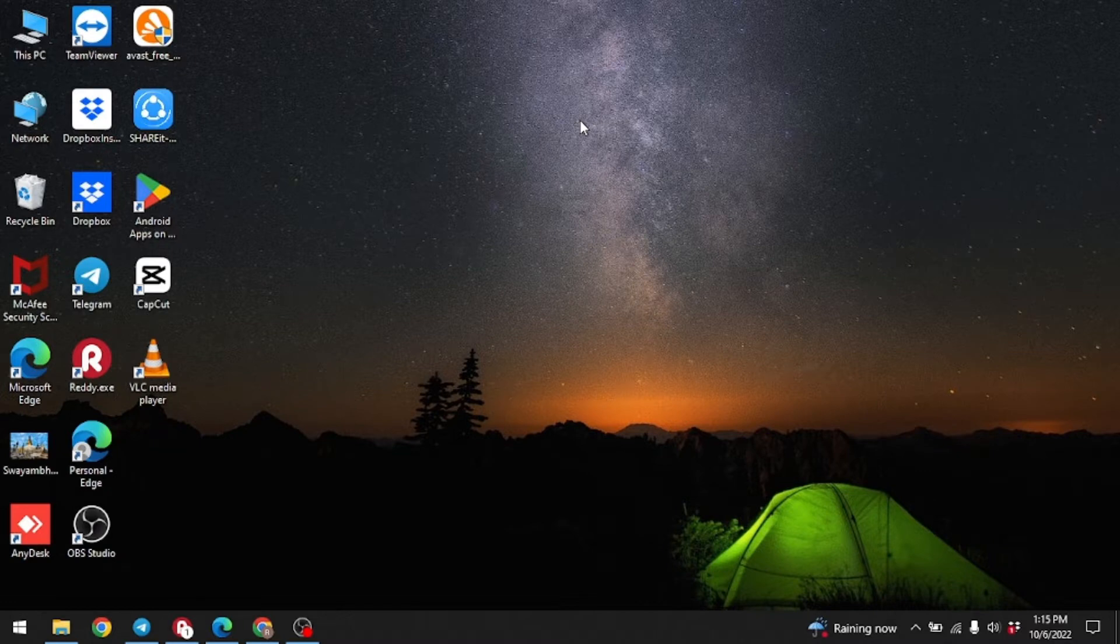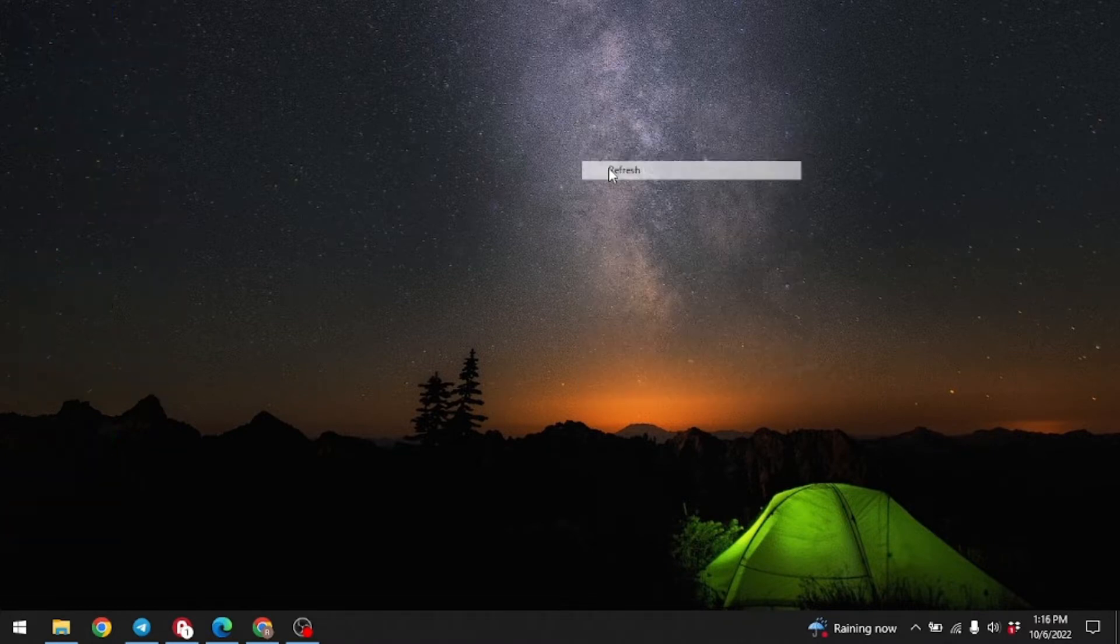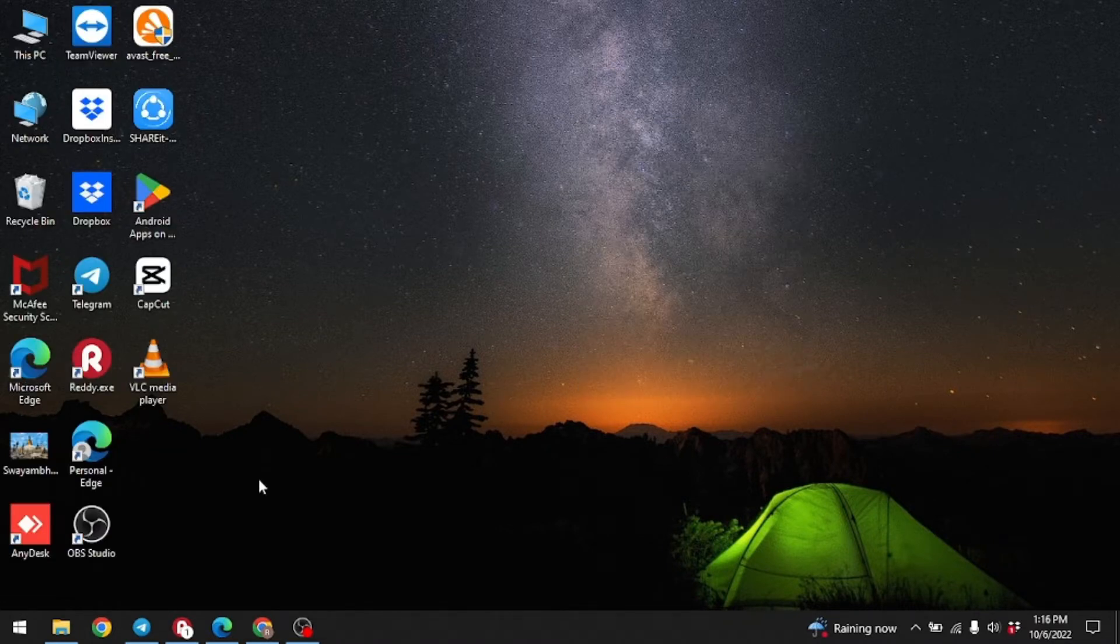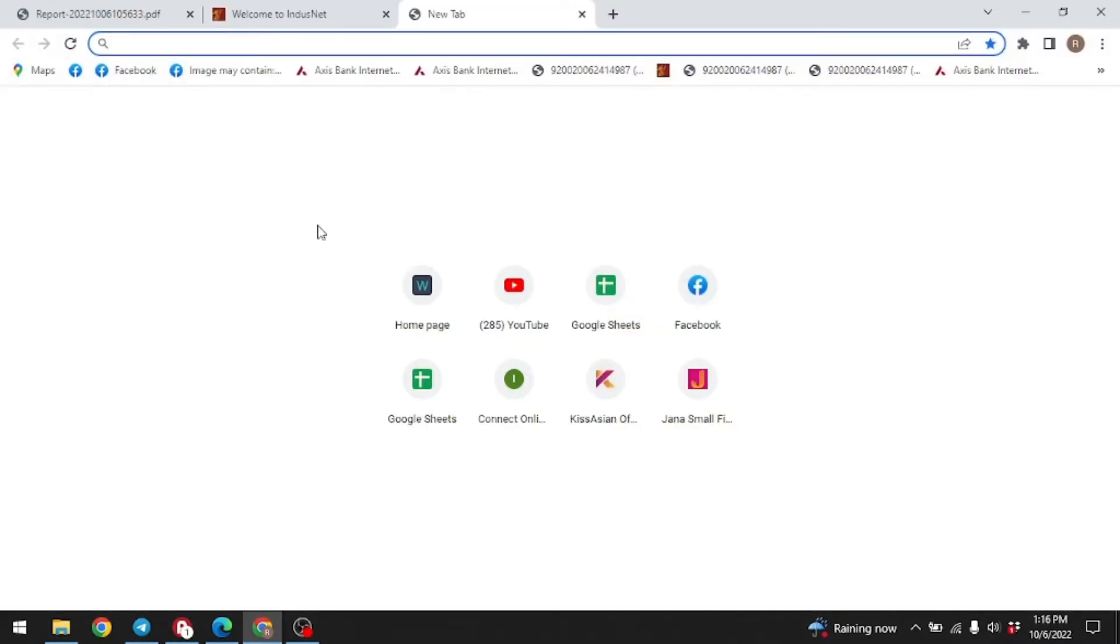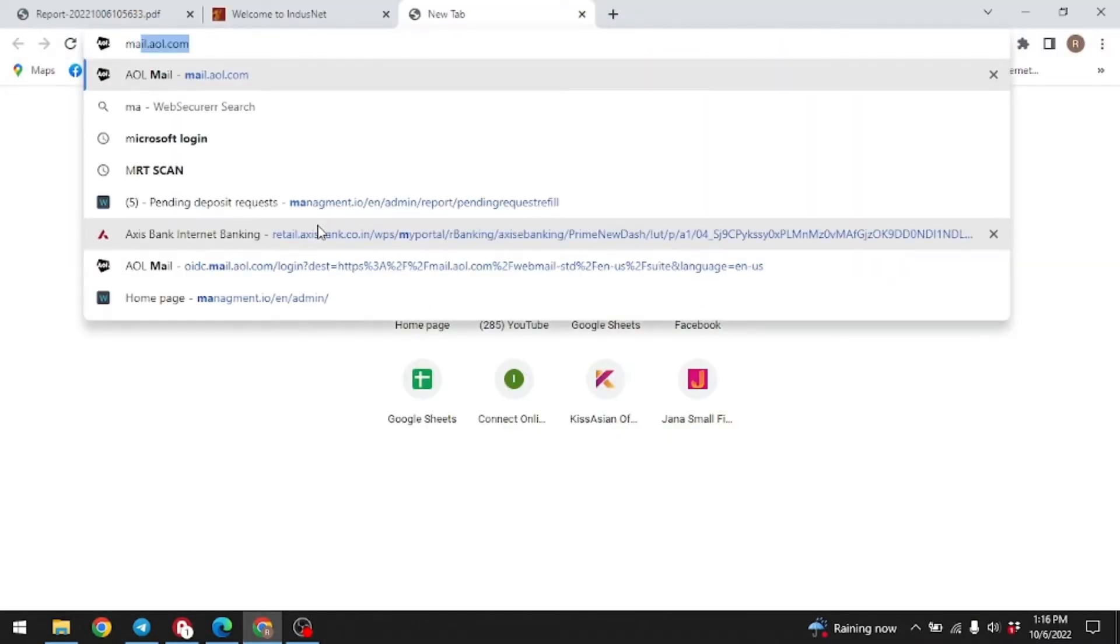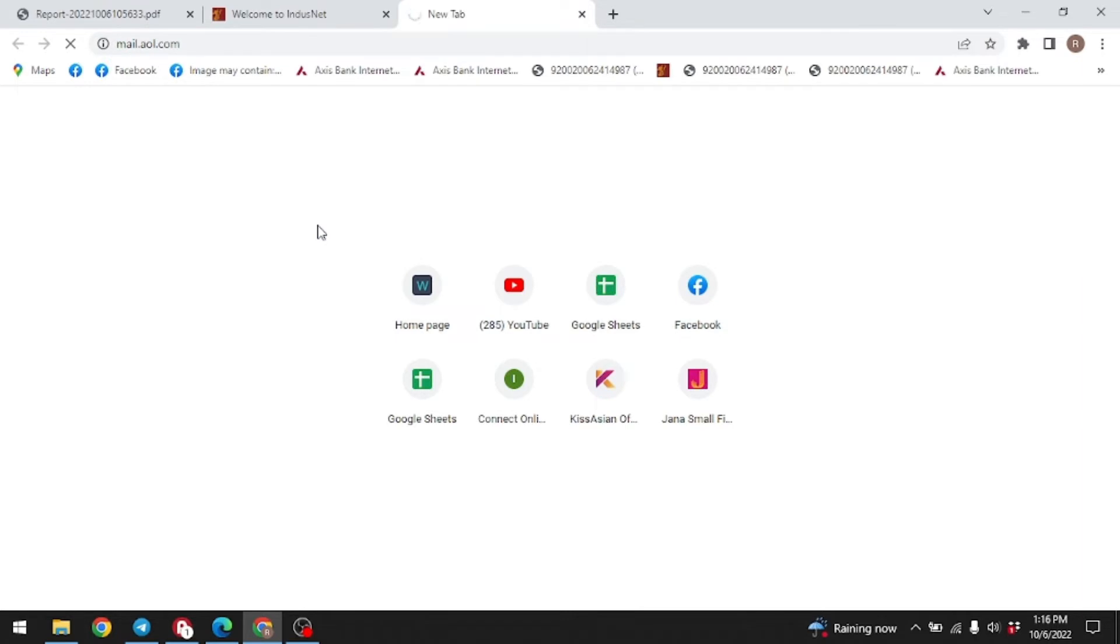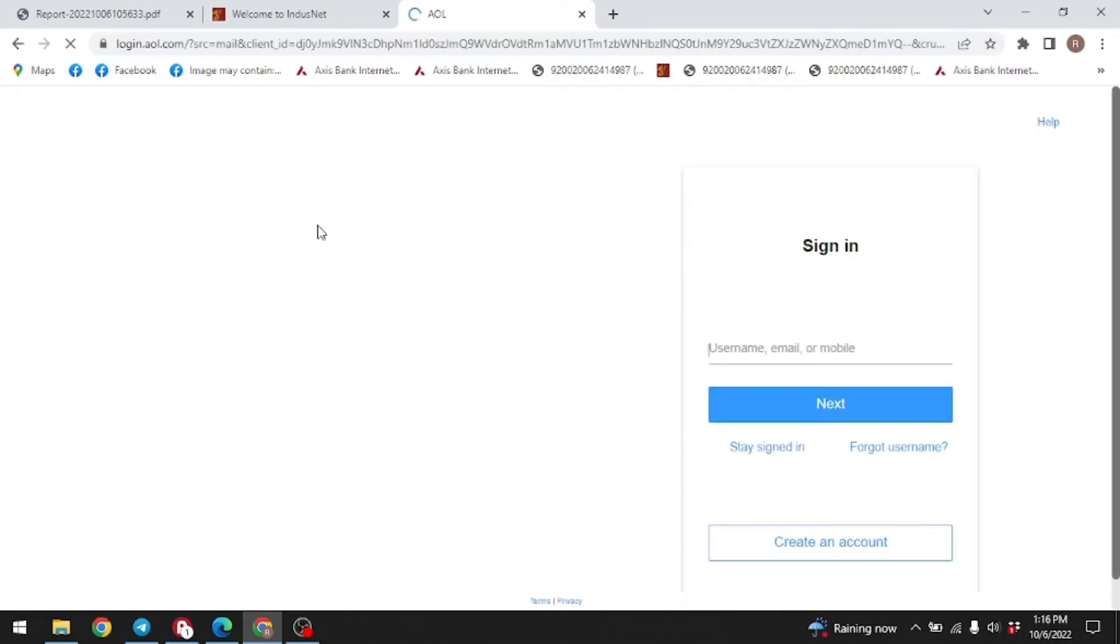Now let's jump into the process. Open any browser in your desktop. Here I'm opening Google Chrome. At the top, you can see the search bar. Type in mail.aol.com. Make sure you are connected to internet.